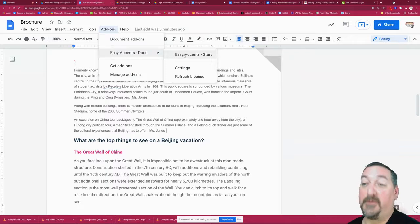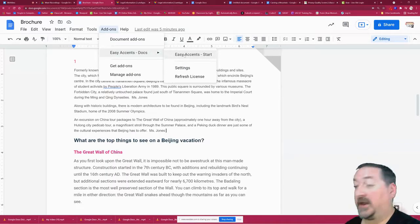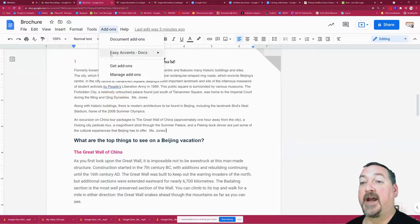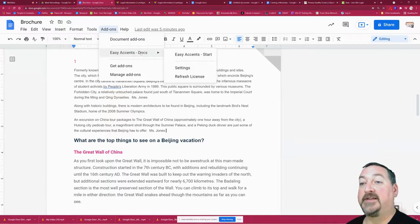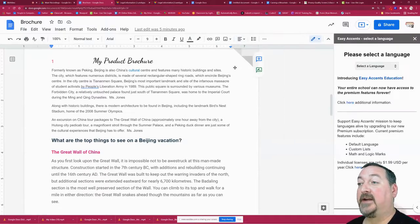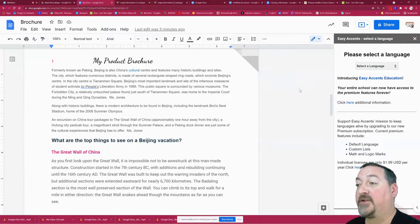I'm going to go to add-ons, go to Easy Accents, and start the Easy Accents add-on. It's going to open up on the right.